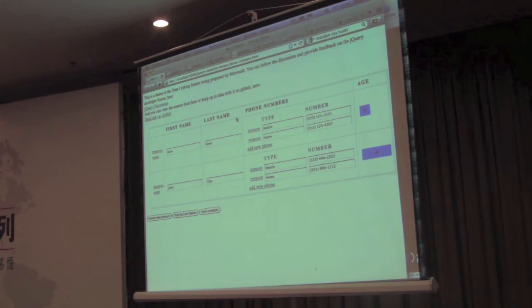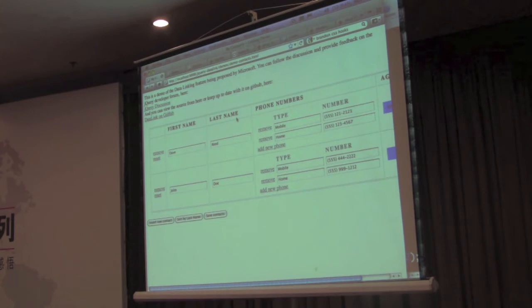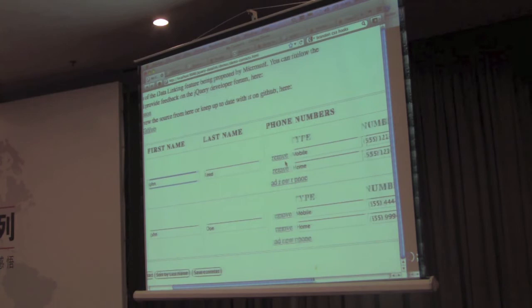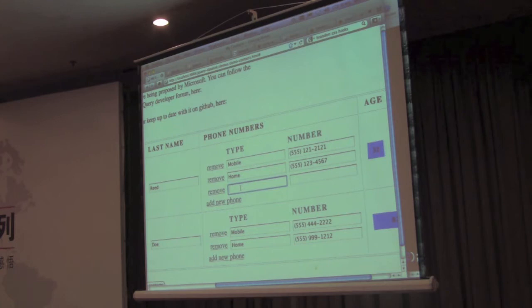So what we have here, we have a pretty basic form. This has things like first name and last name. So you can see that you can change a name, you could add a phone number.